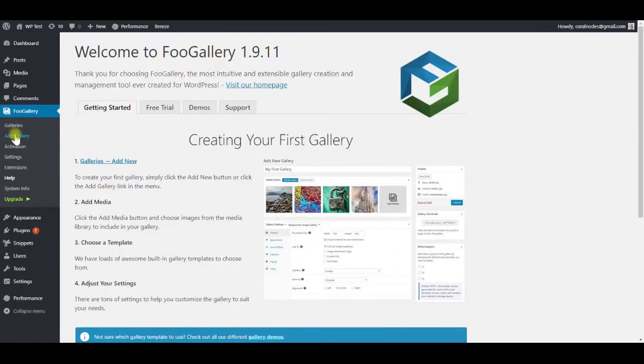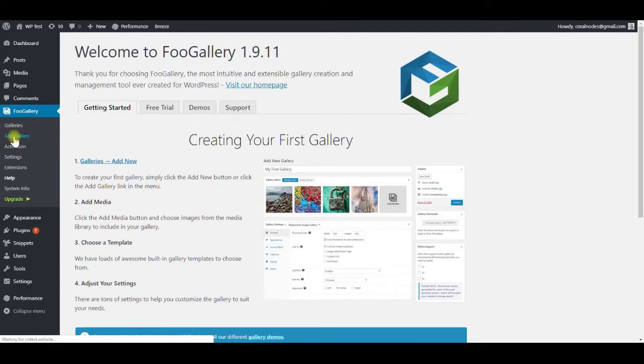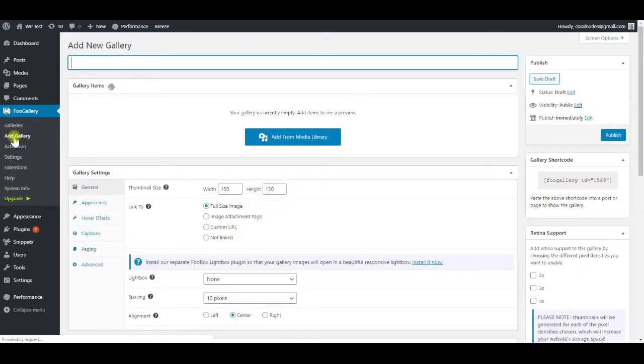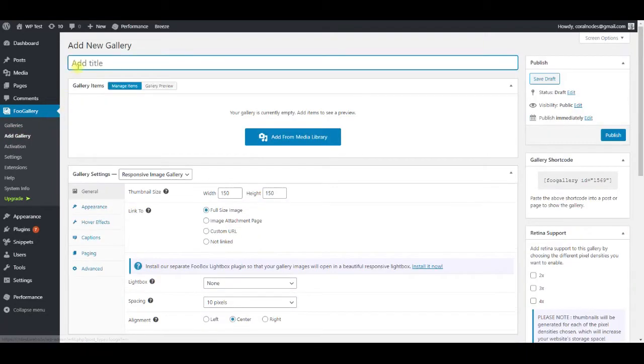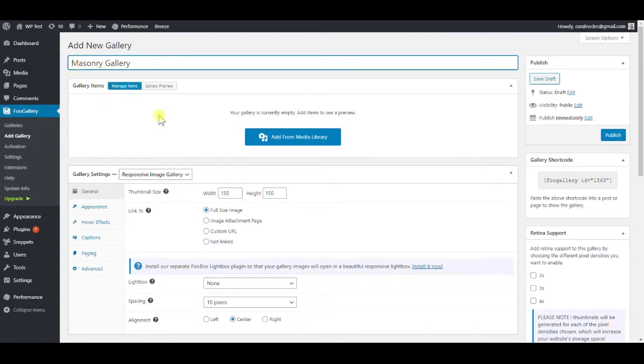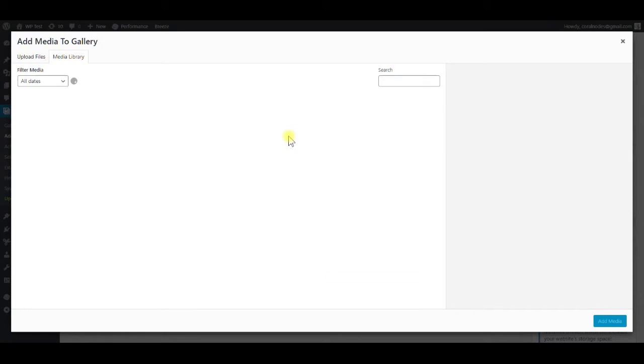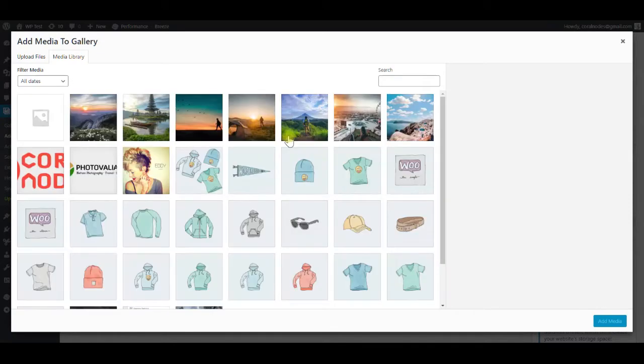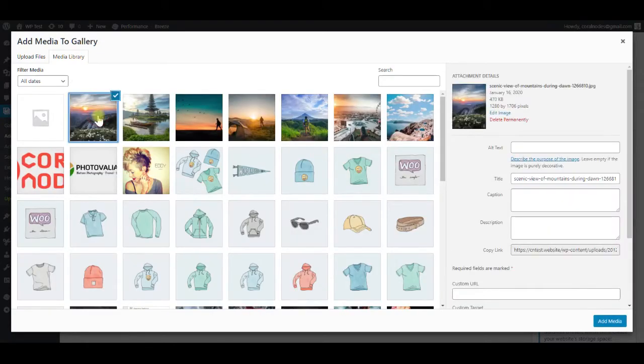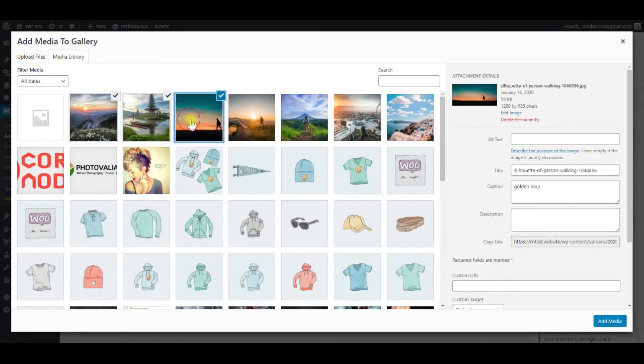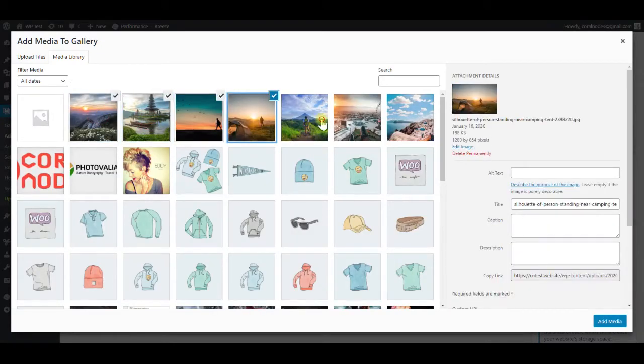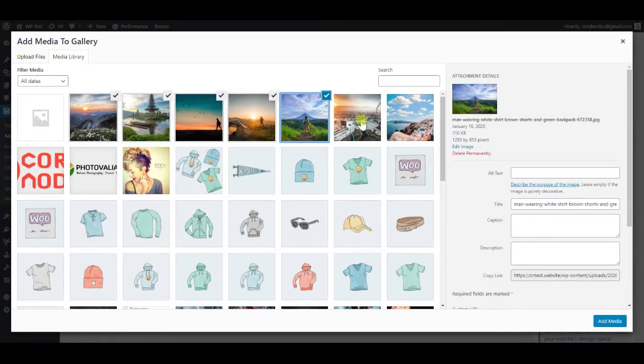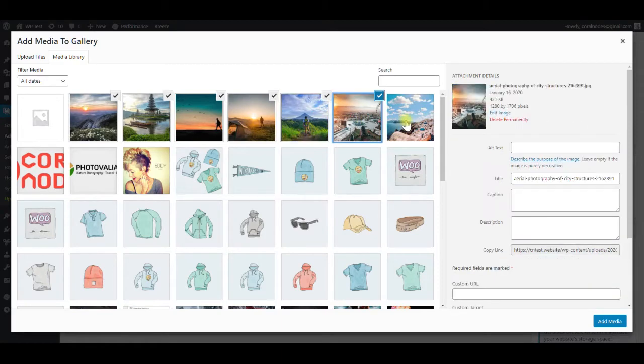After activating the plugin, click add gallery. Give a title. Next, we can add the items from the media library. Select all the images that we want to add, and then click add media.